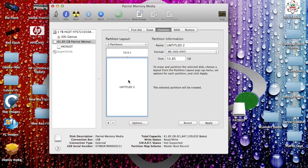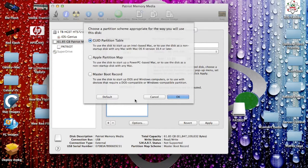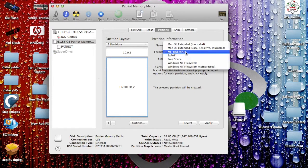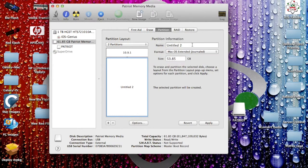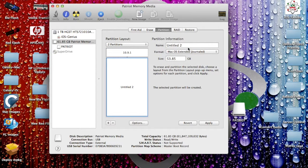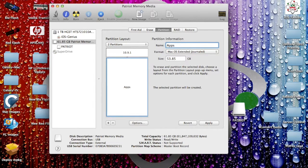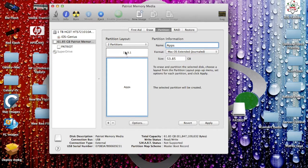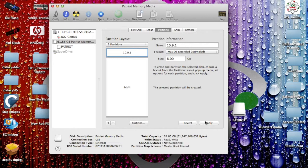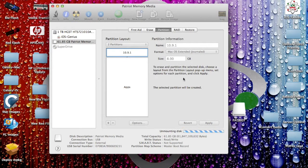Then you want to make sure this is journaled. Now rename it, we'll just call this 10.9.1 because 10.9.1 is the latest version. Make sure GUID table is there. You want to change this to macOS Extended. Here for the 60 gigabytes, you can put in, we'll say this will be apps. Let's go ahead and hit apply, hit partition.